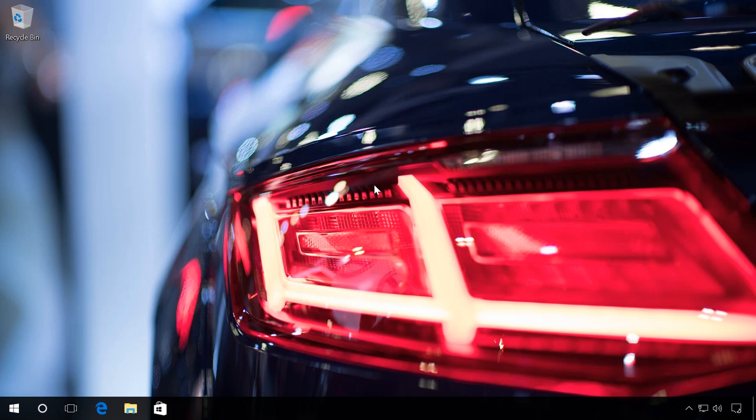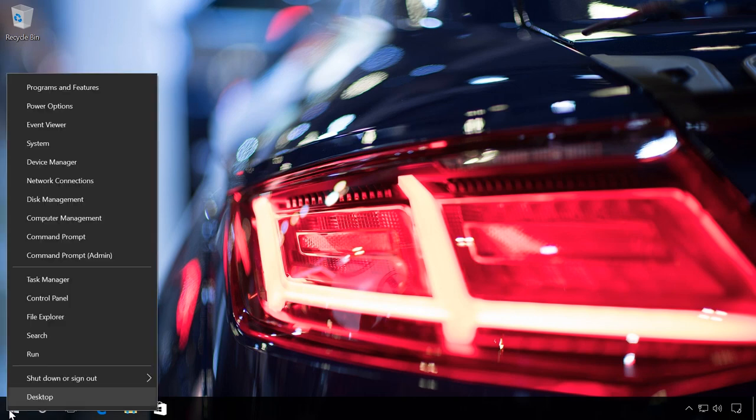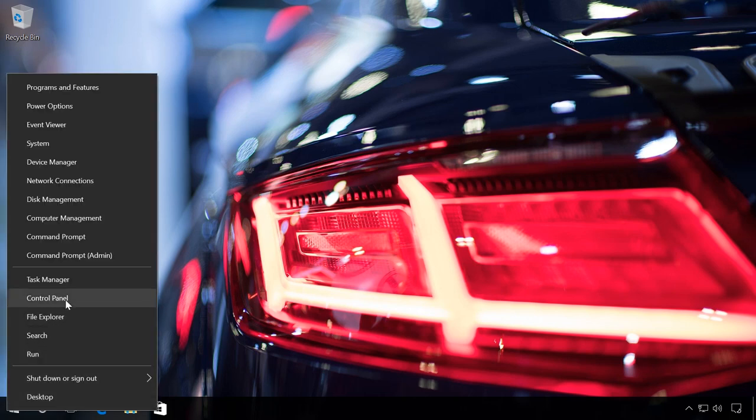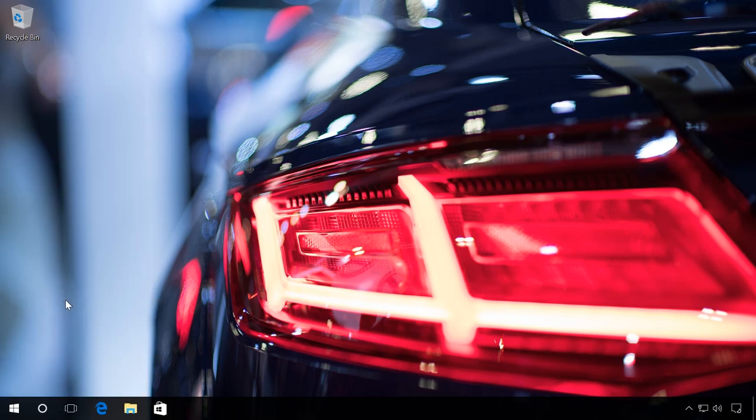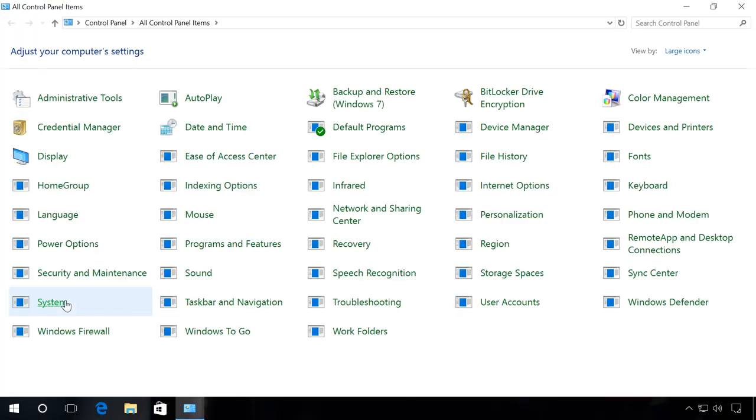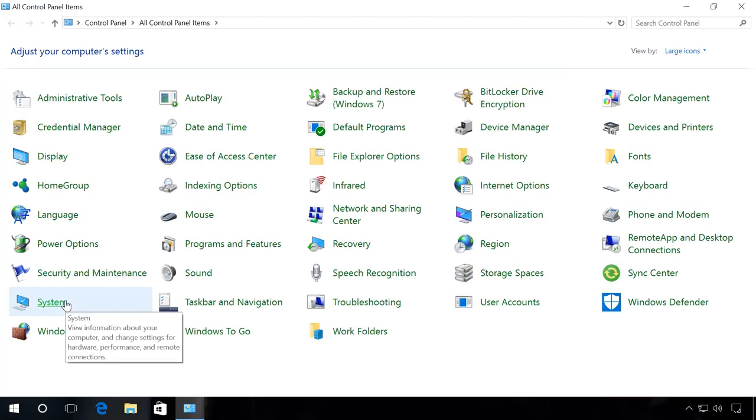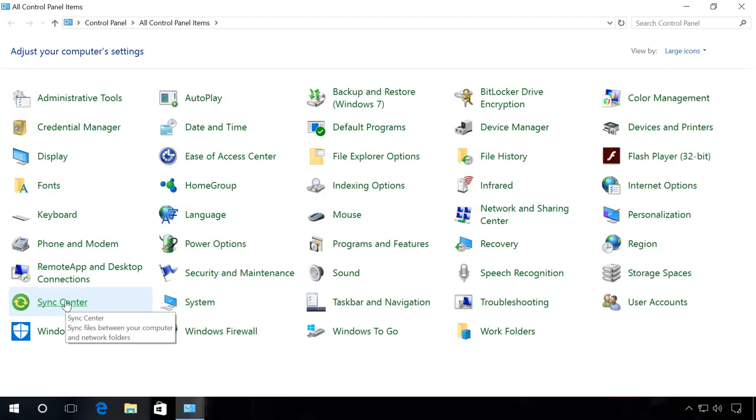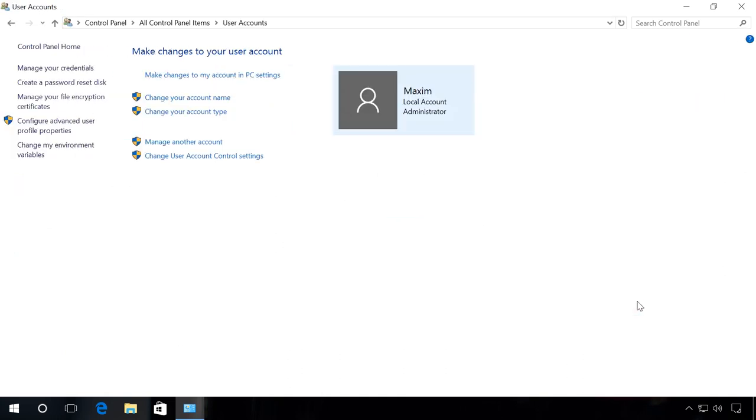If you have access to any user with administrator rights, you can reset passwords for all other users with admins of Windows 10. To do it, log in as administrator, open control panel, user accounts, manage another account.